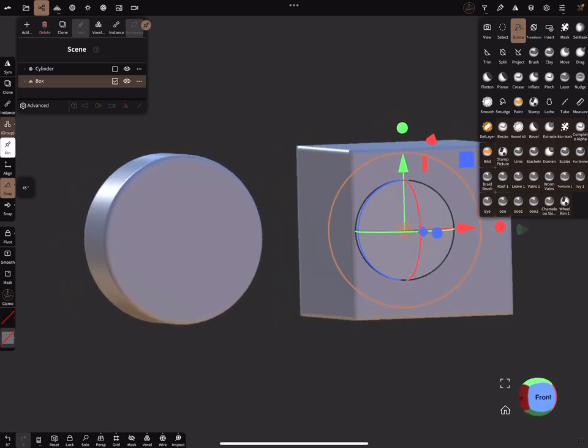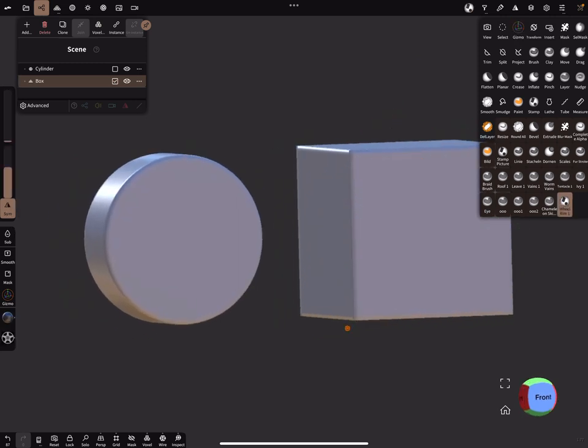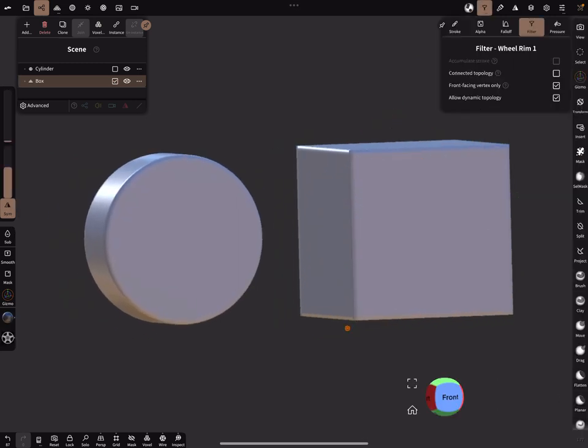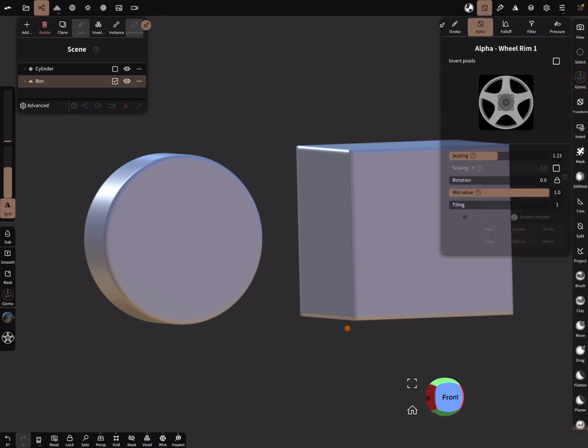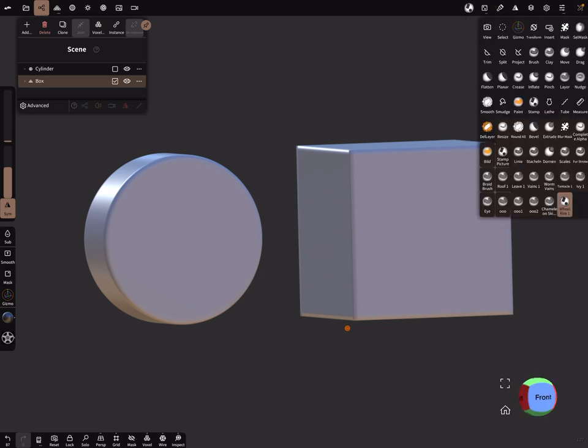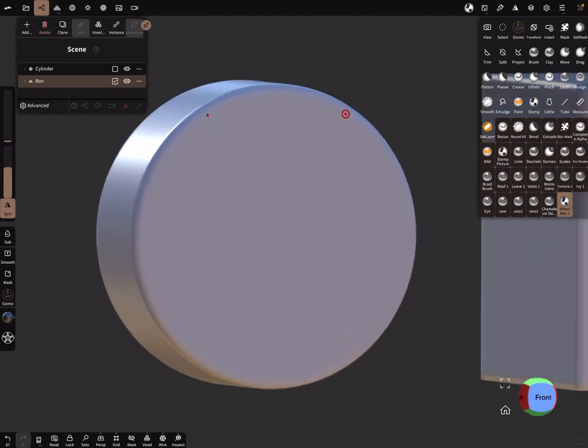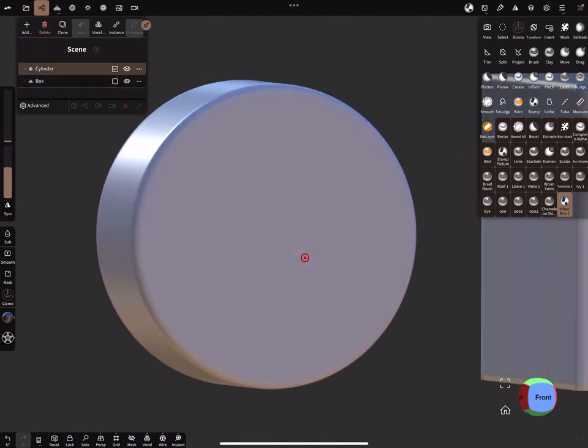So you have a stamp brush with a nice alpha like this, and you want to stamp here.